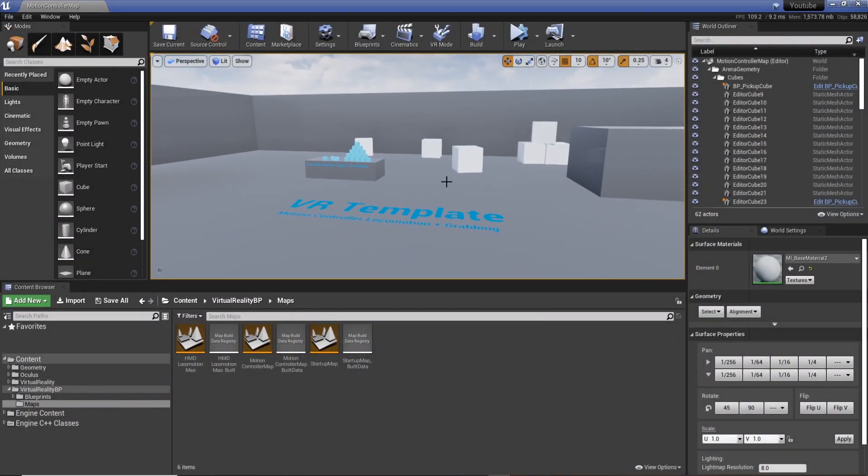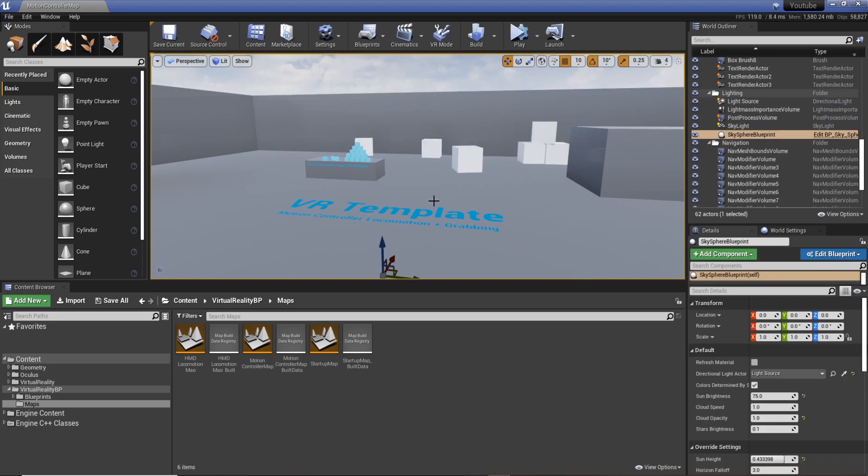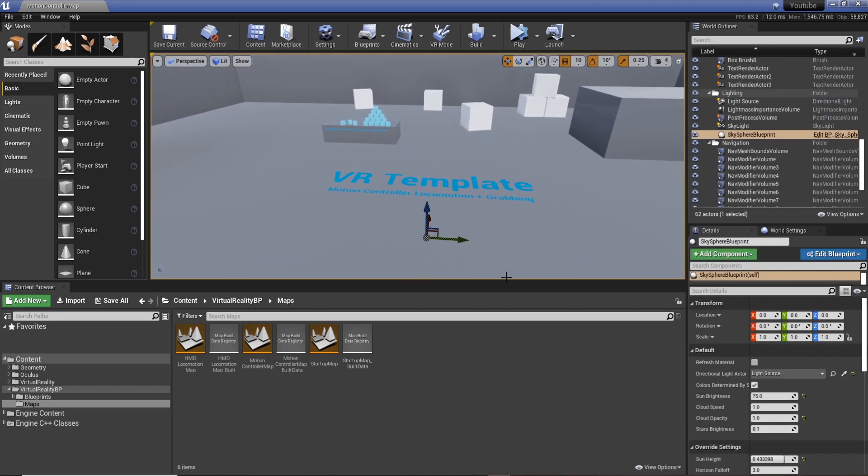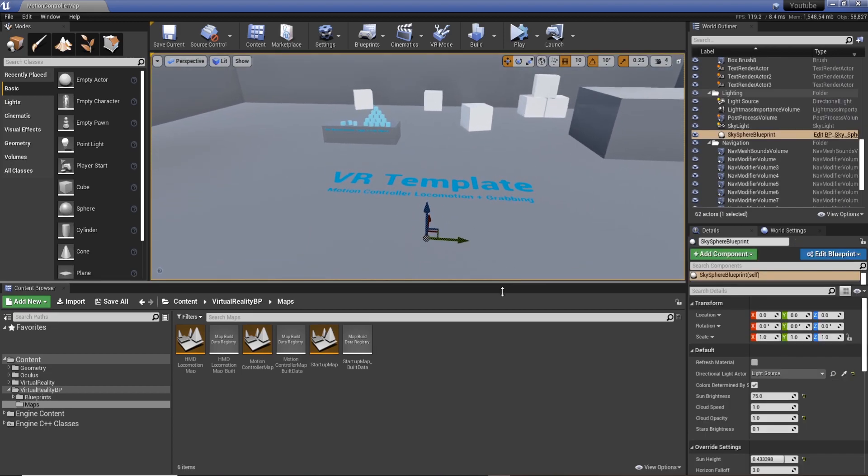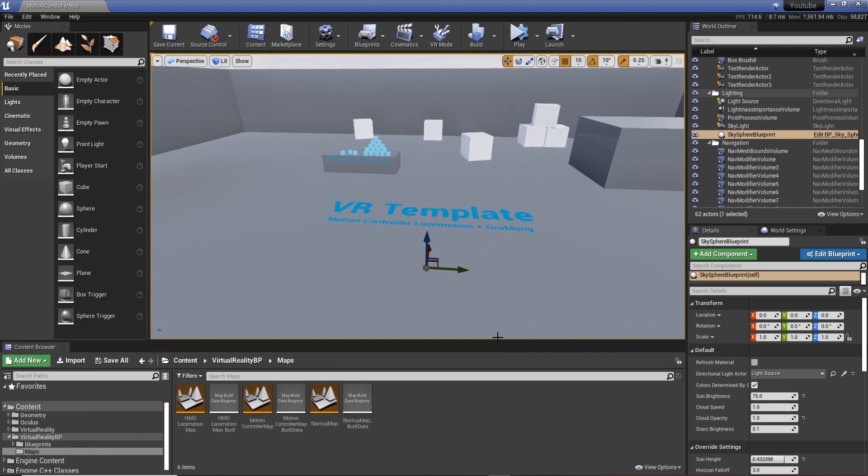Hi guys, back with another video. In this one I want to show you how to set up a new level in the virtual reality project because there's a couple of issues that you'll find once you do this, and it's just something good to cover.